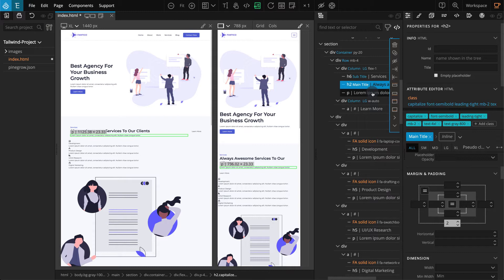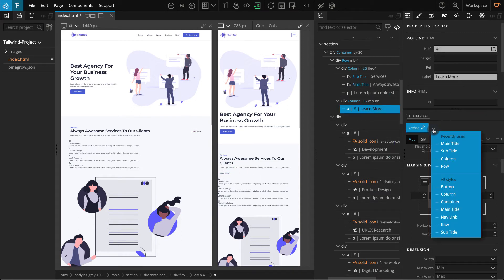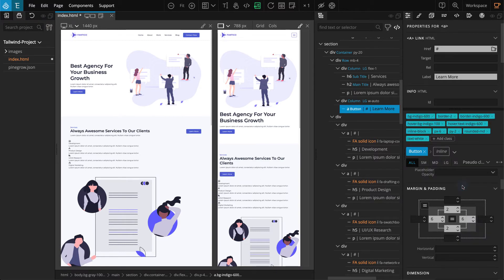The p element is left at its defaults as it will get the base color and font size of the page. Next we have a link element on the other div — select that link element. On the properties panel click on class style selector and on the pop-up select 'button'.